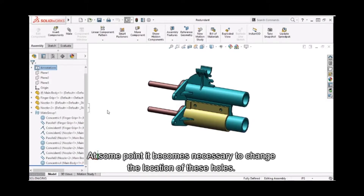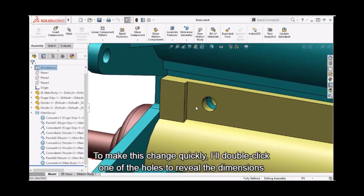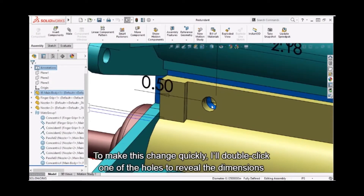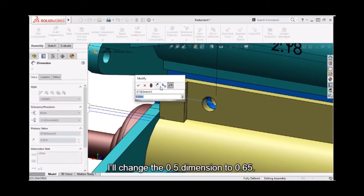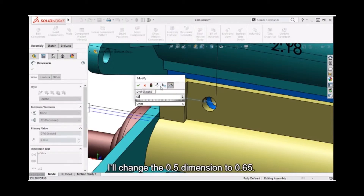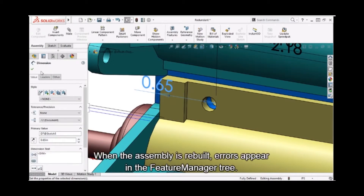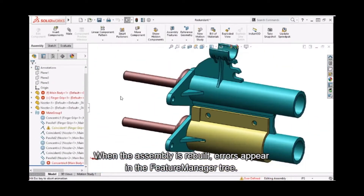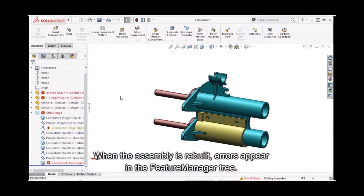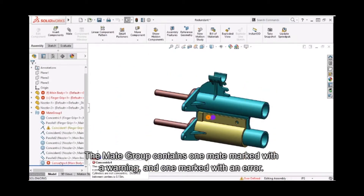At some point it becomes necessary to change the location of these holes. To make this change quickly, I'll double-click one of the holes to reveal the dimensions used, and change the .5 dimension to .65. When the assembly is rebuilt, errors appear in the feature manager tree — the mate group contains one mate marked with a warning and one marked with an error.